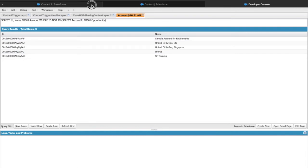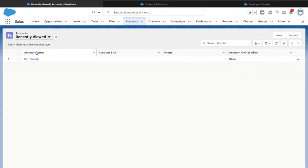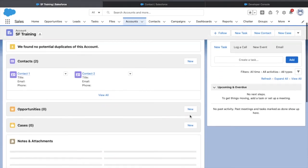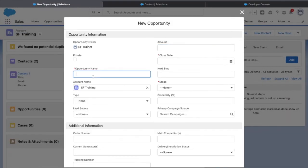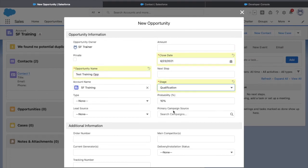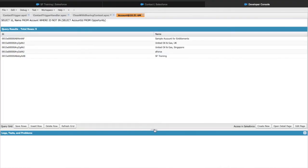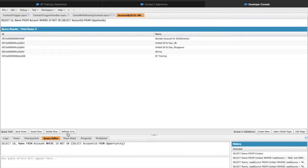Let's validate the query by associating an opportunity with the 'SF Training' account. Under the related section, I'll create a new opportunity and save it. Now SF Training account has an opportunity associated. Let's re-run the query and refresh the grid - SF Training is not part of this query result, which means our query is working correctly. The easy way to exclude accounts that are part of another object is using the NOT IN clause placed right after the WHERE clause.